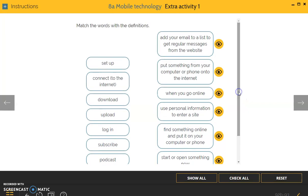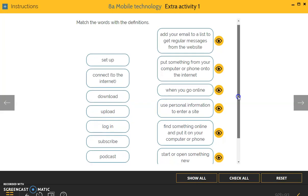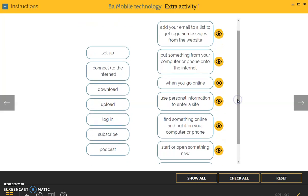So mobile technology. We have some words and we have some definitions. Of course you will be very fast and good at this because you're the technology generation. Set up, connect to the internet, download, upload, log in, subscribe, podcast.